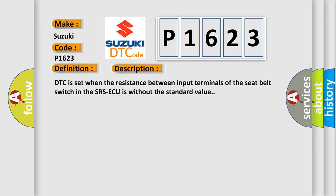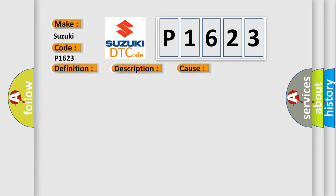This diagnostic error occurs most often in these cases: malfunction of seat belt switch.